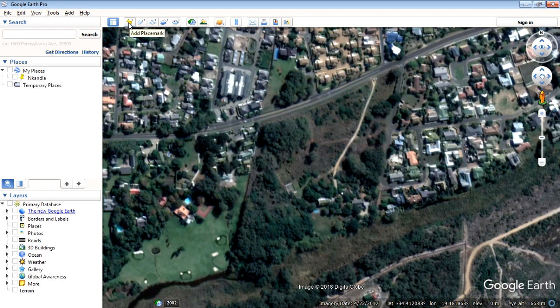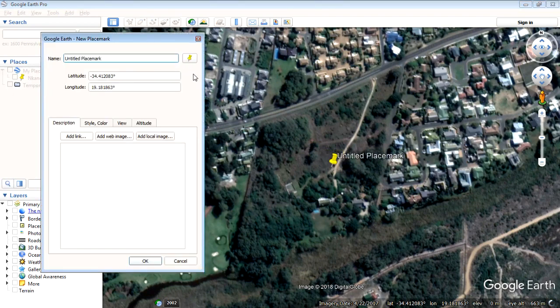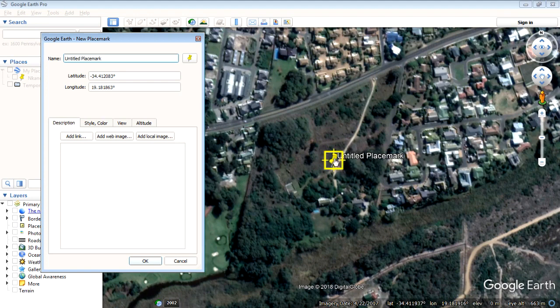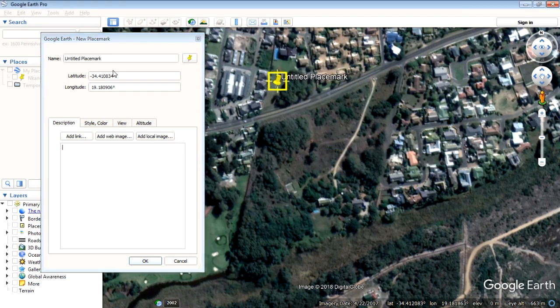So I want to create a layer that we can import into QGIS. So I'm going to start using placemarks. Okay and these placemarks, my mouse is misbehaving. These placemarks we'll also use later as control points.